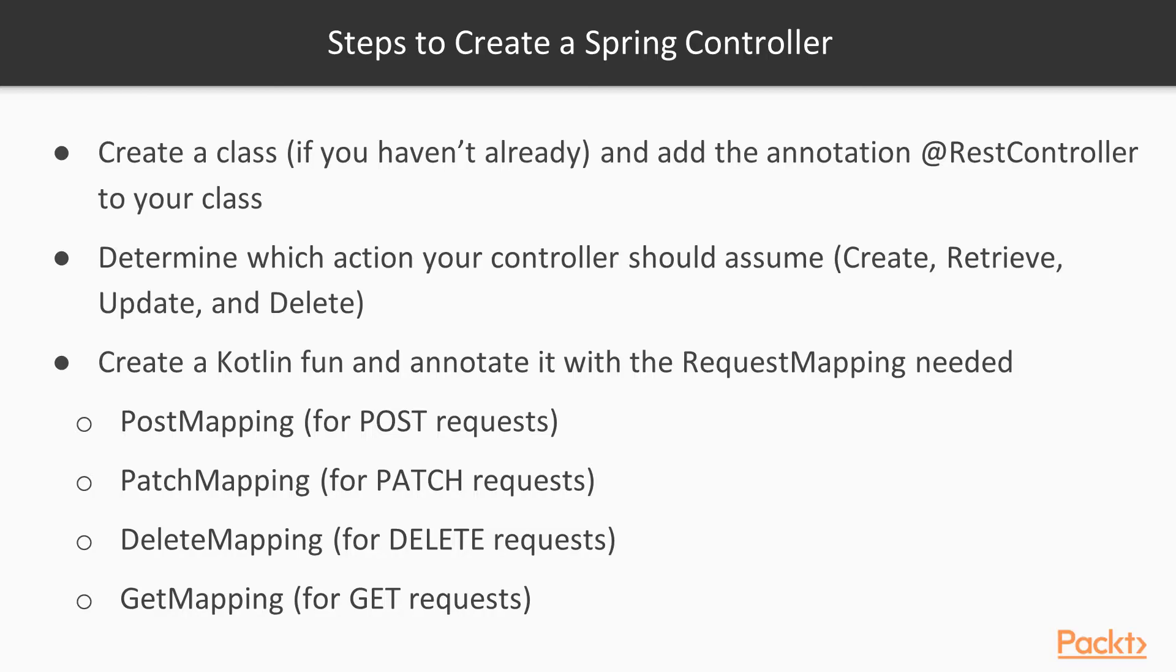So, how do we create a controller? To create a controller in the Spring Boot framework, first we have to create a class and add the annotation REST controller.